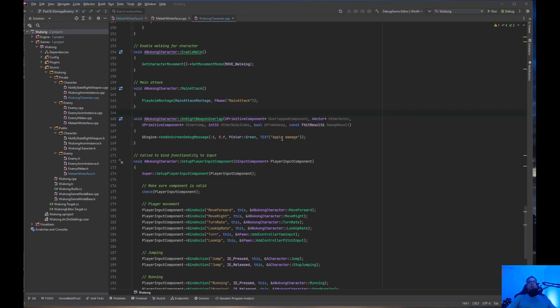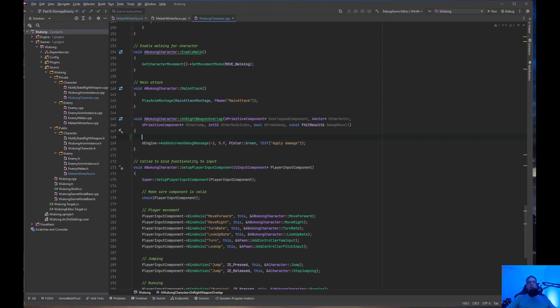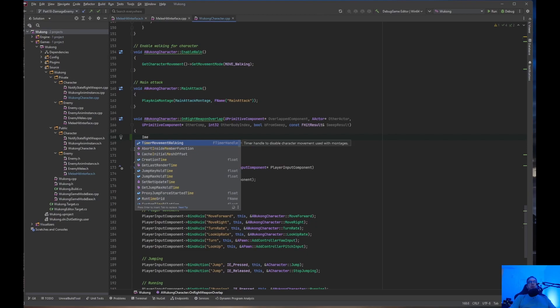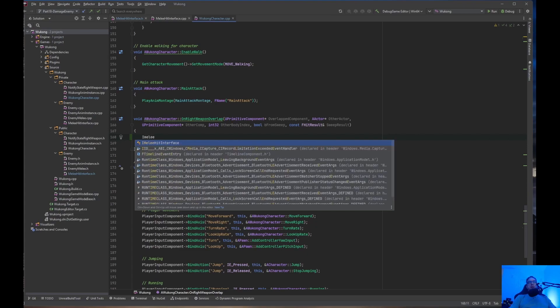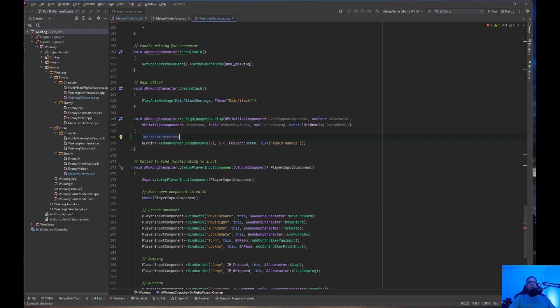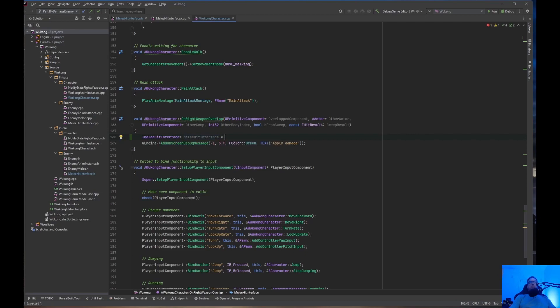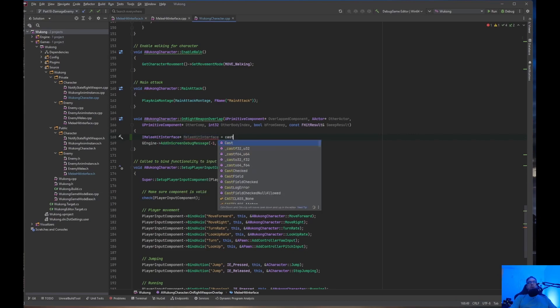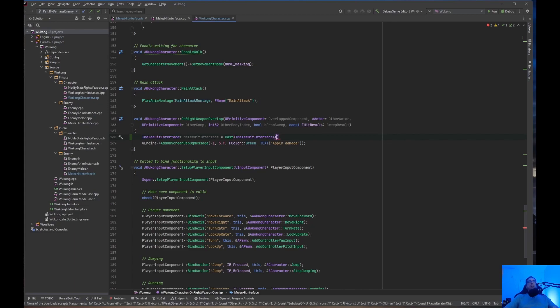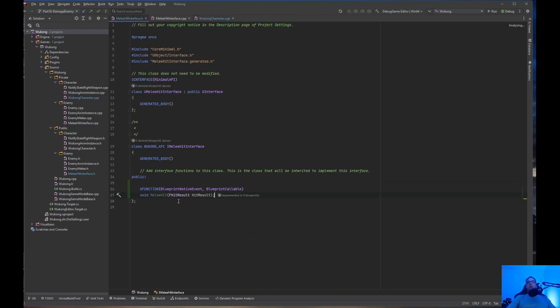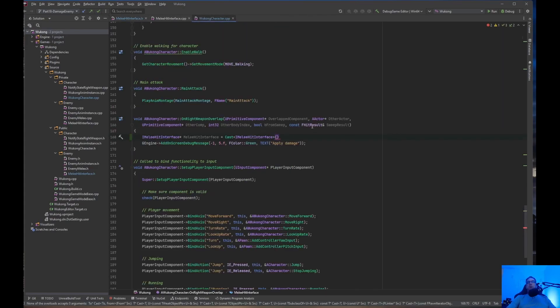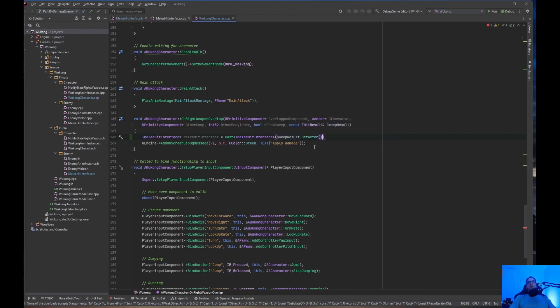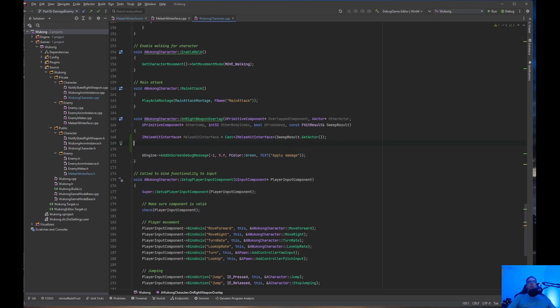And you see here, we have the ApplyDamage. So, what we need to do is create an IMeleeHitInterface. Because you start with I, because it's an interface. And it's going to be a pointer. And what we need to do is just cast it to IMeleeHitInterface. And what we are going to do is bring in the SweepResult. Because, you notice, right inside here, we did FHitResult. So, we're passing that in. So, what we want to do is SweepResult.GetActor. That way, we know what we hit.